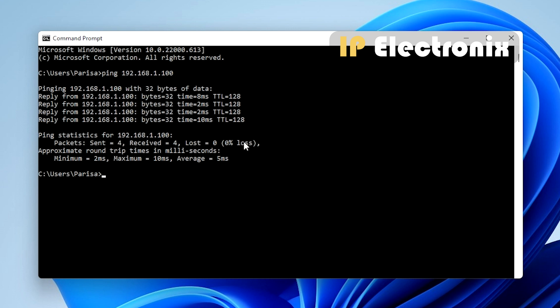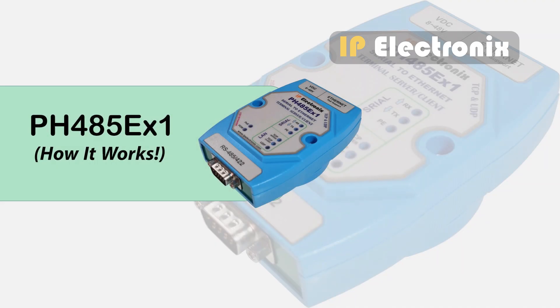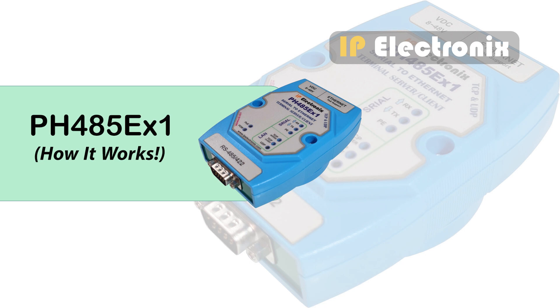If you didn't receive correct response in the ping test, you can't continue working with the device. Didn't receive response could be related to the network settings of the converter or the computer. For example, the subnet mask of the computer and the converter doesn't match. Also, the activation of the computer's firewall can cause no response from the ping test. Finally, if you didn't receive a response, it is better to consult with your network administrator.